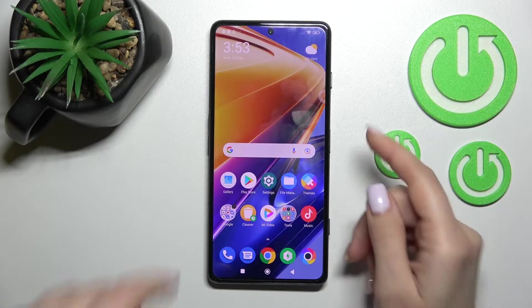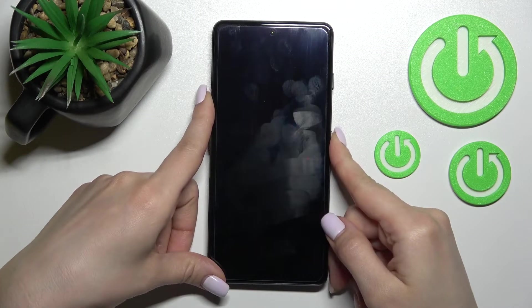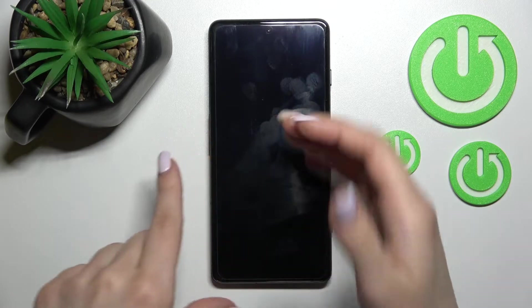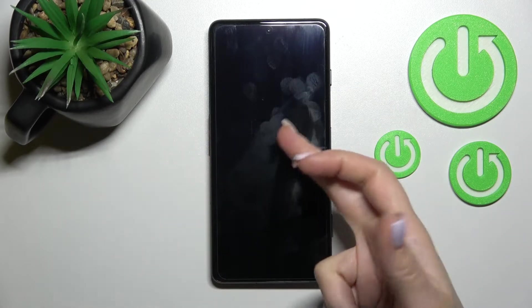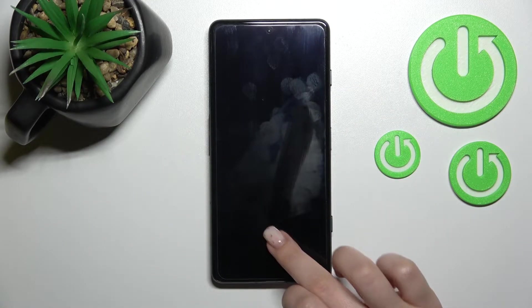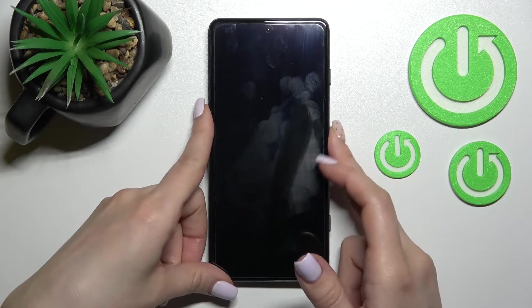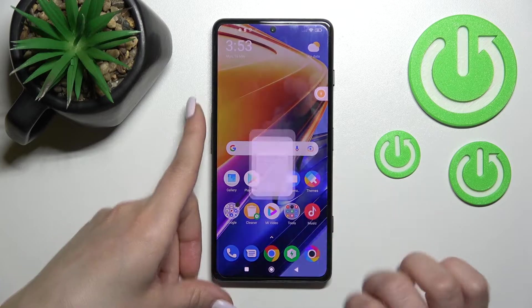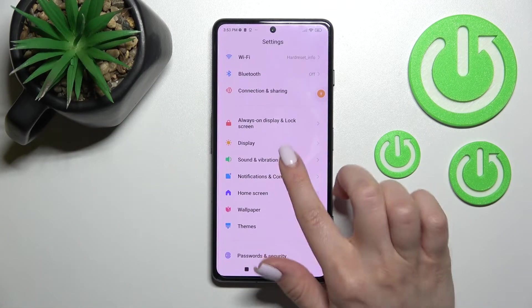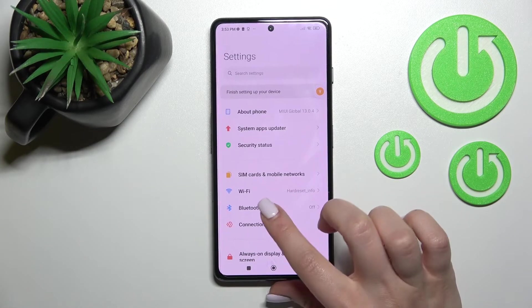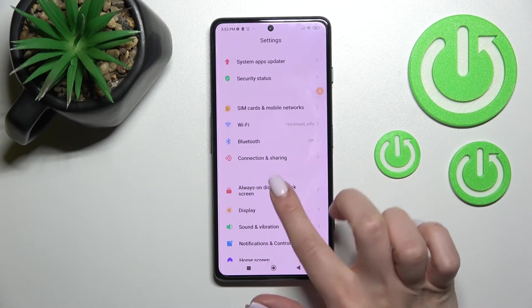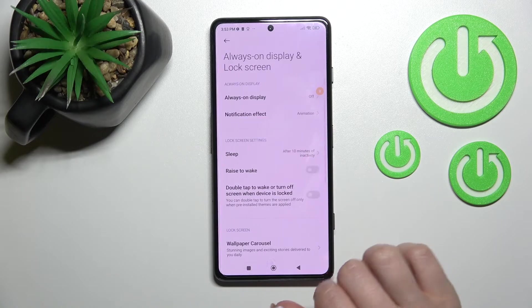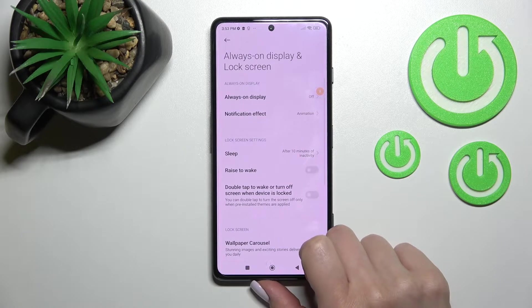Welcome to the EFRADIC MIX. I have the POCO F4 GT and I'll show you how to turn on the always-on display feature on this device. So first we should go into the Settings application, and after that tap on the Always-On Display and Lock Screen section.